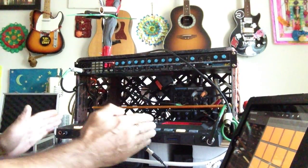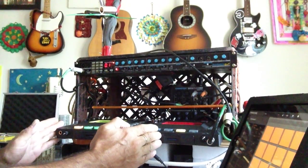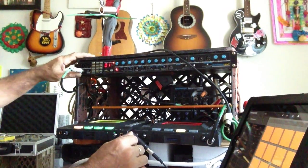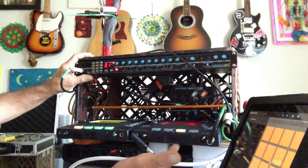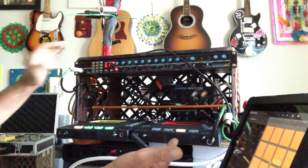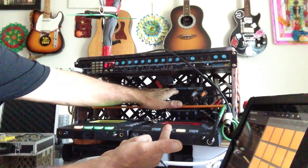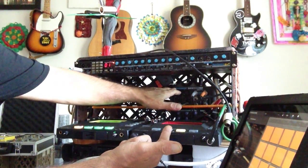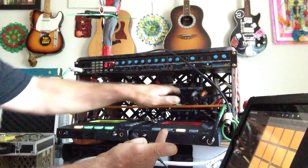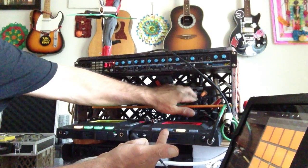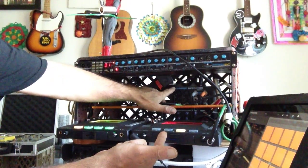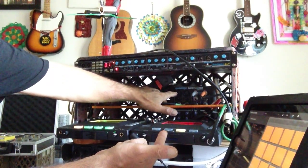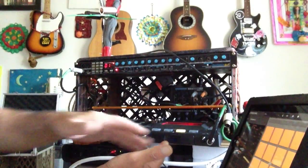So the way that the rig works in terms of signal flow is the MIDI unit, the guitar signal, and anything else that I want to put on into the auxiliary inputs go into the mixing board.